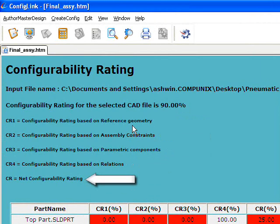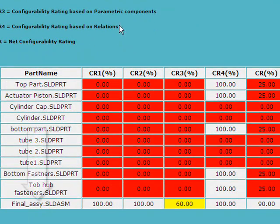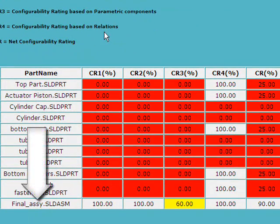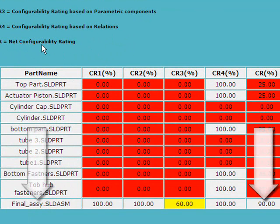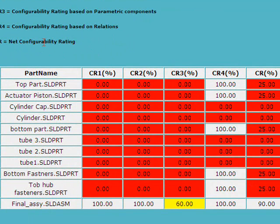The net configurability rating shows an overall average of the four previously mentioned parameters. In our example, we are only concerned with the assembly, and ours has a configurability rating of 90%. The higher the rating, the more configurable your design will be. It's important to note that ConfigLink requires the native CAD software, SolidWorks in this instance, to be running in the background.